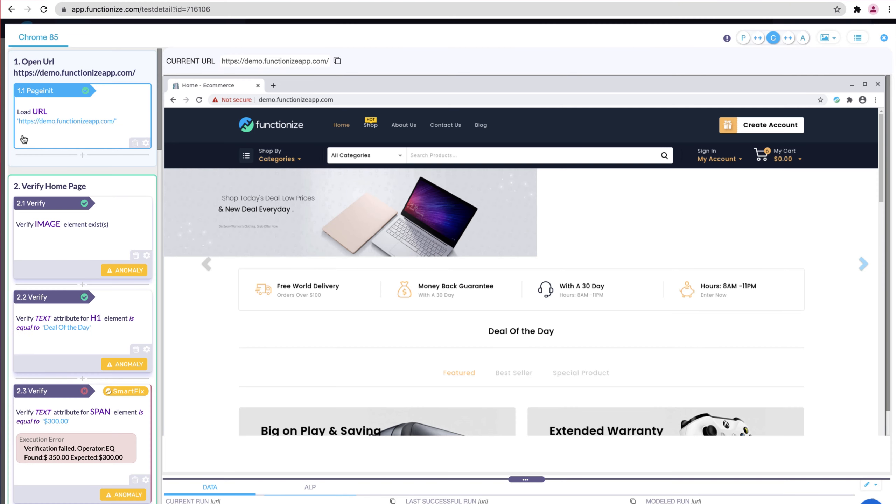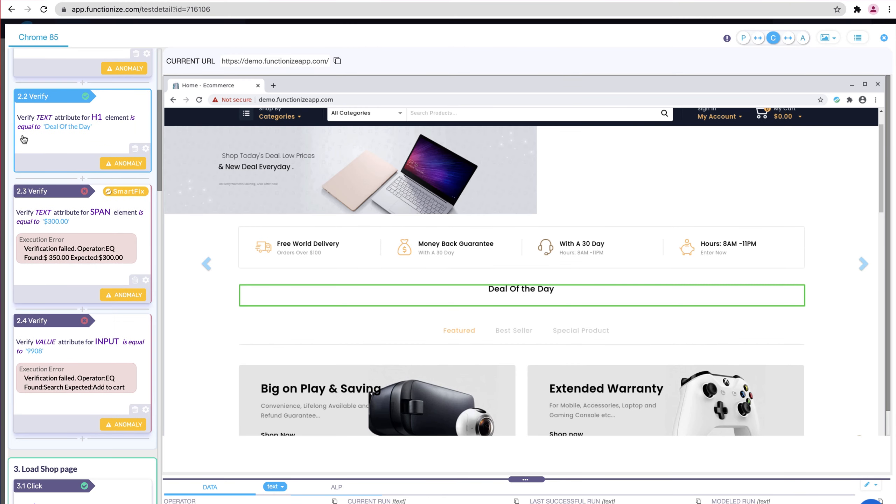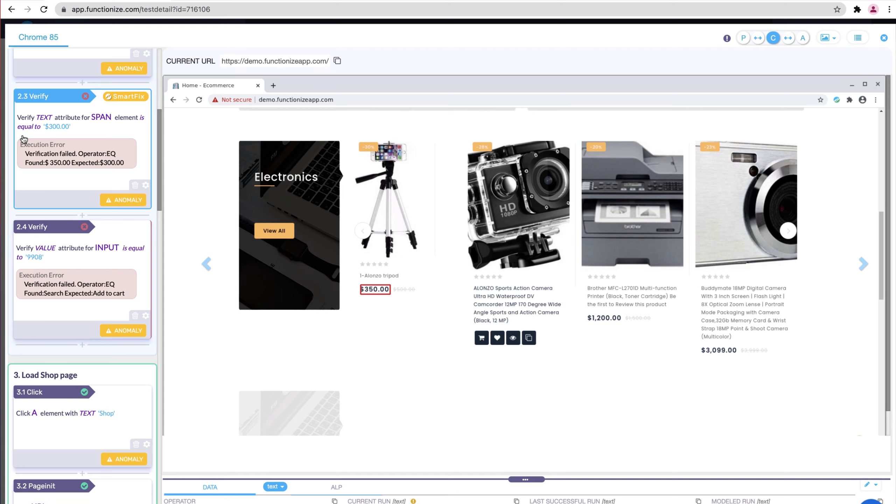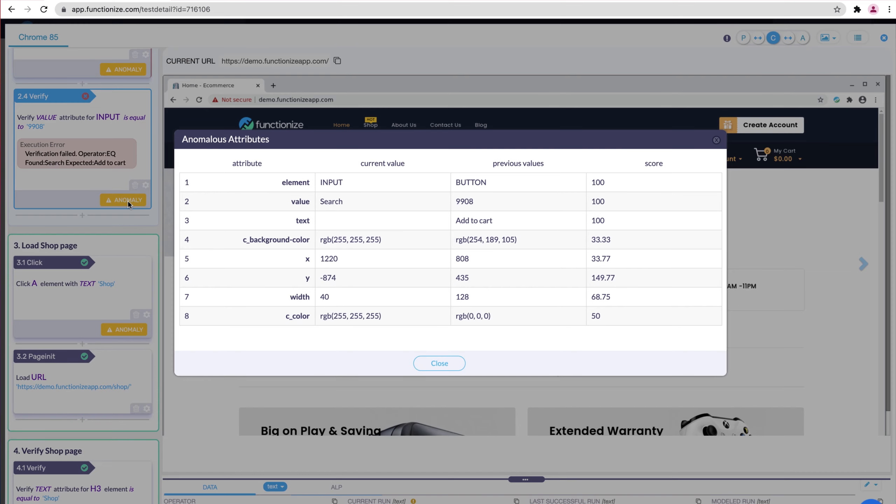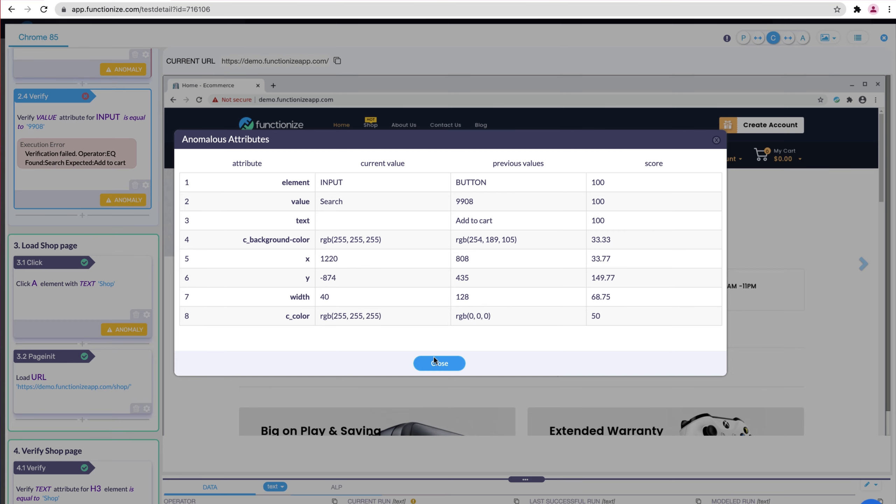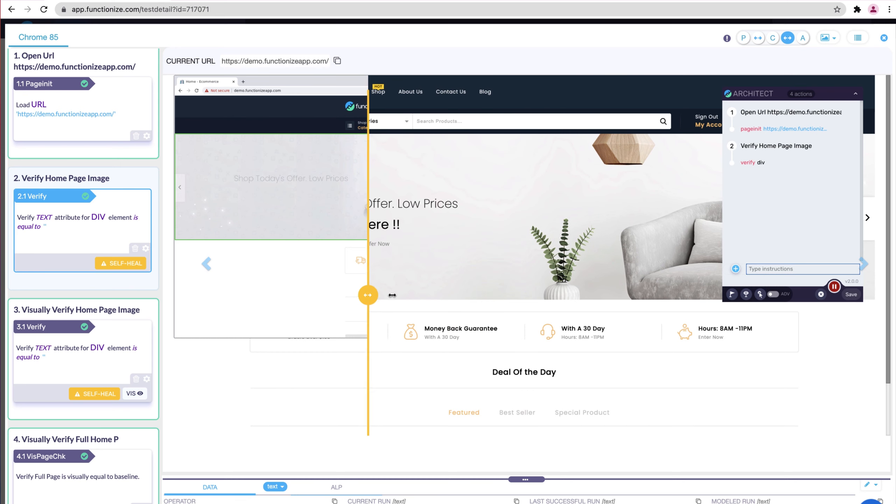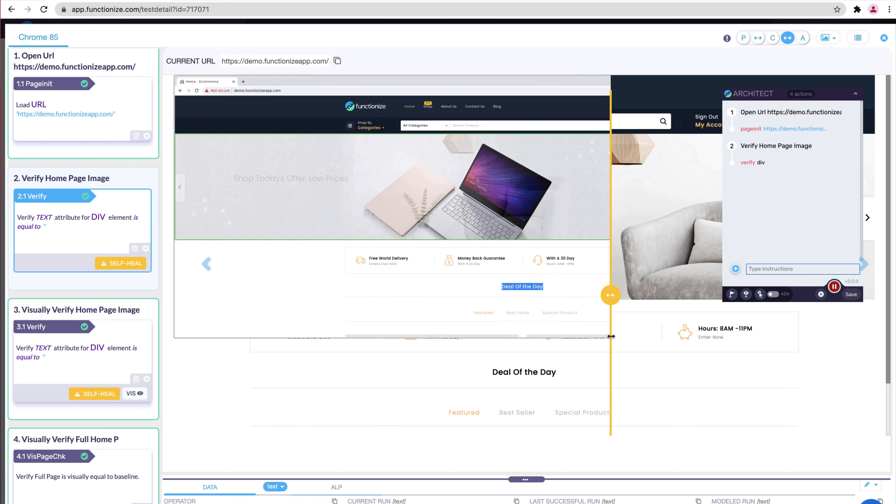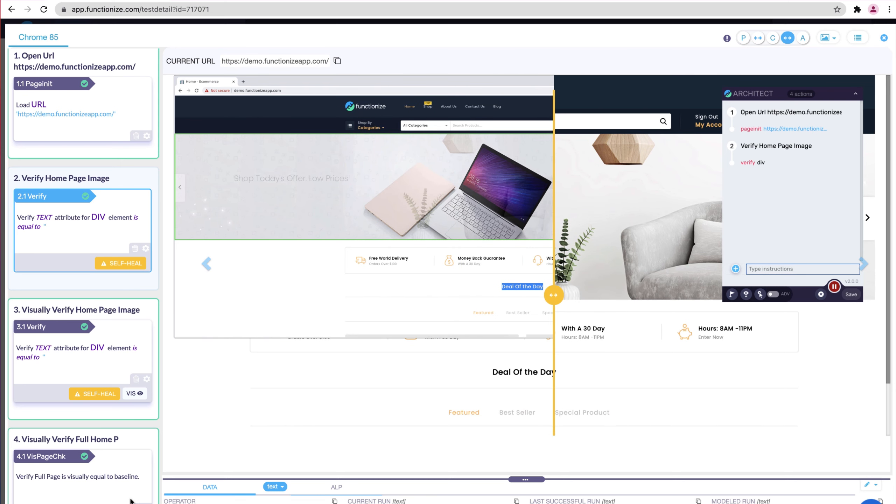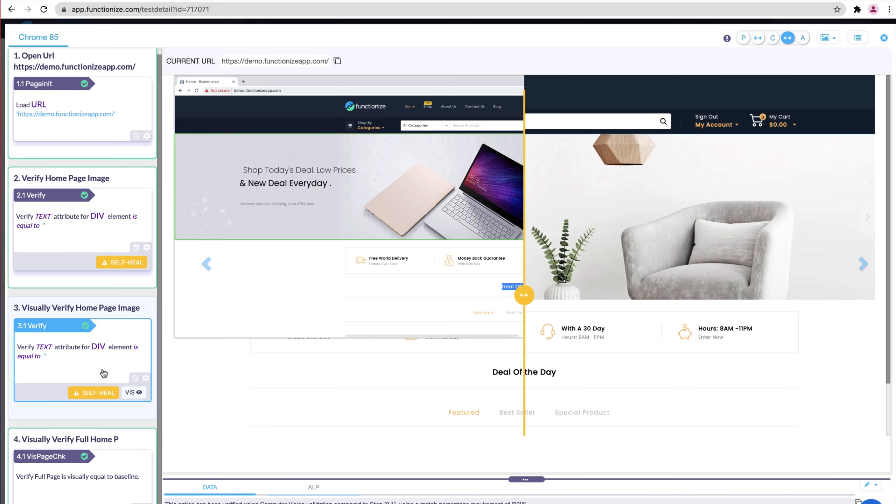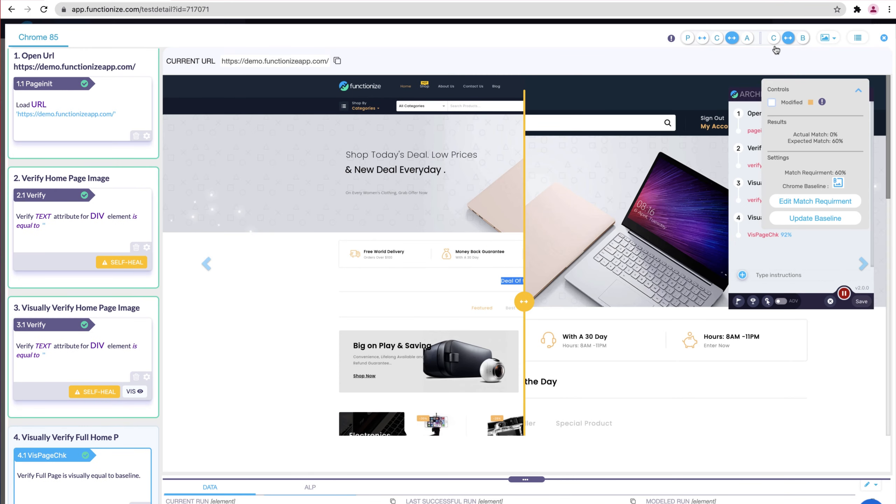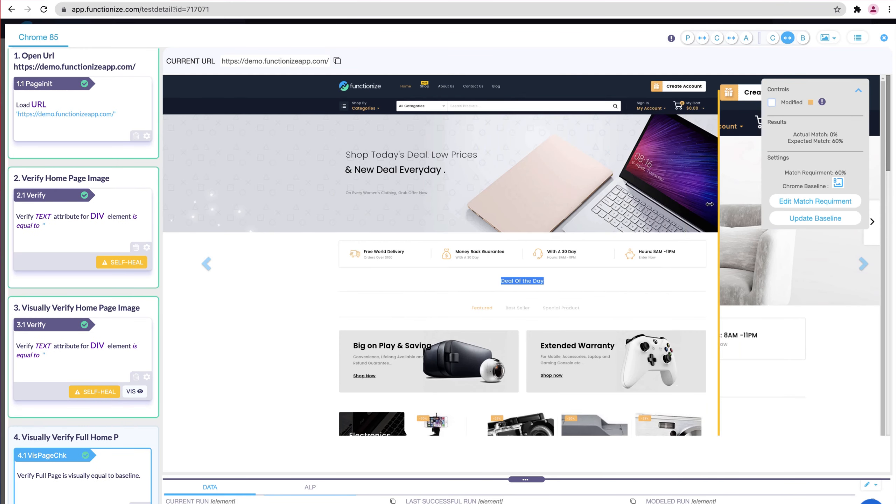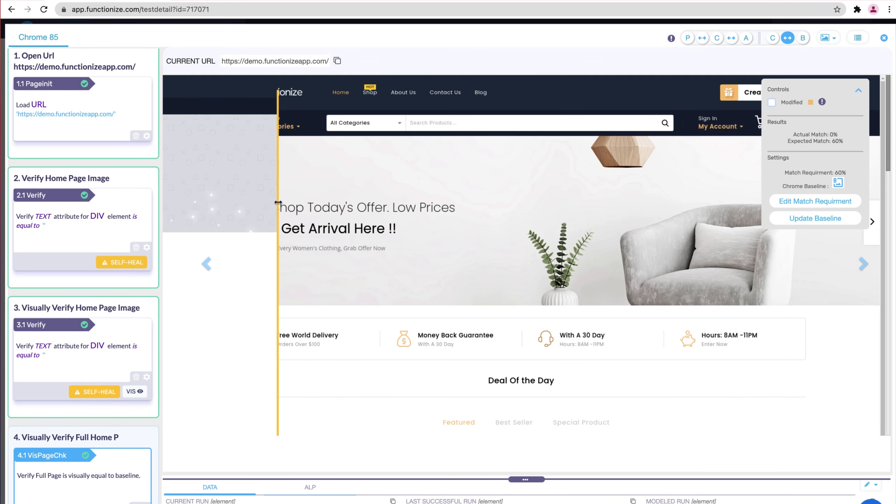After you run your test, it's easy to view your results and quickly understand what happened. Not only can you see what's passed and failed, we help you see the details of what changed. You have high definition screenshots at every test step. Drag the toggle to compare how each step looked against different points in time, when it was first created, during its previous successful run, or its most recent run.